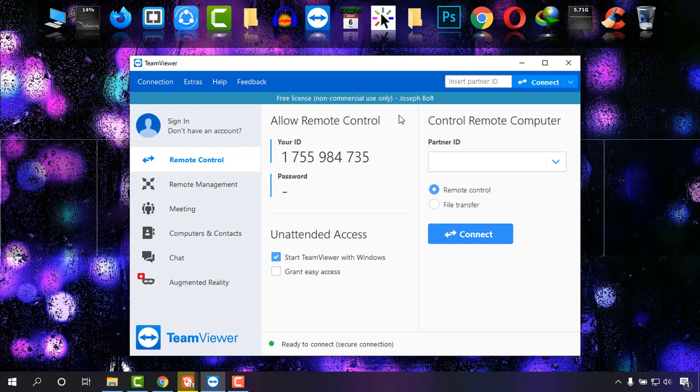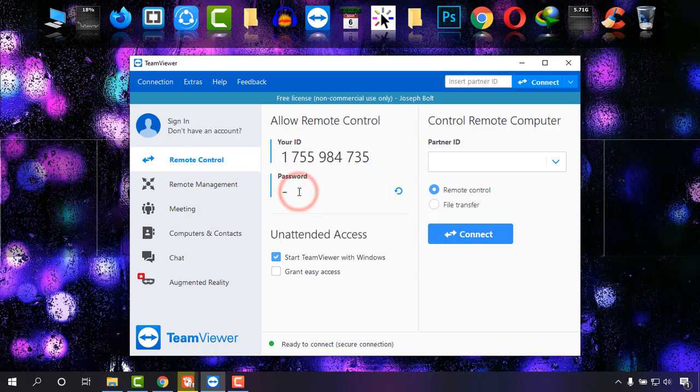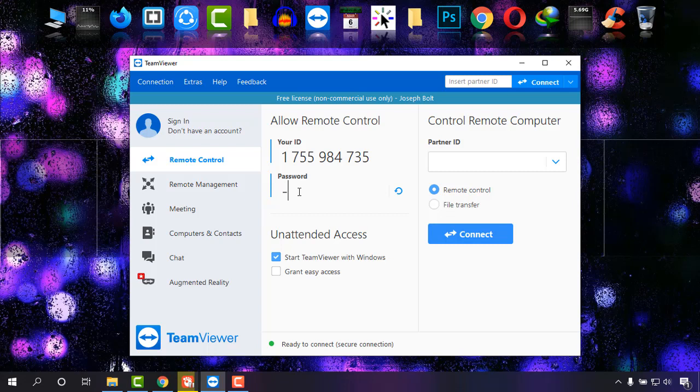Next time you want to get access to your PC, just simply remember this ID and the password will be the one you have set earlier. In my case it is one two three four five six. By this way you can use a permanent password for your TeamViewer and can get access remotely.